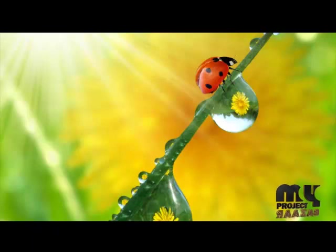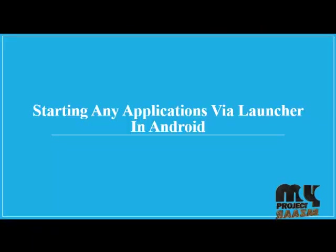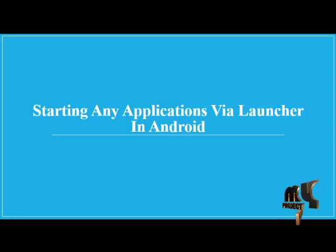Welcome to MyProjectBazaar.com. Our project title is Starting Any Applications Via Launcher in Android.